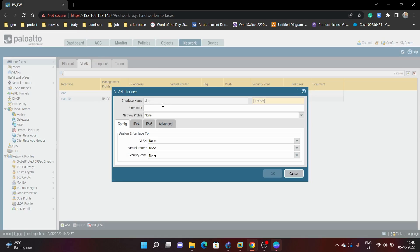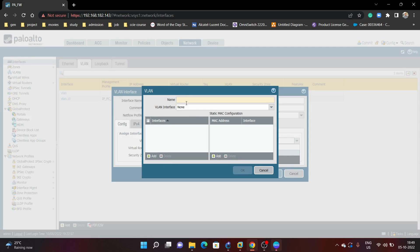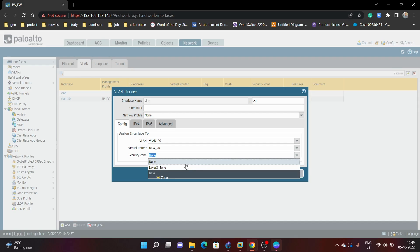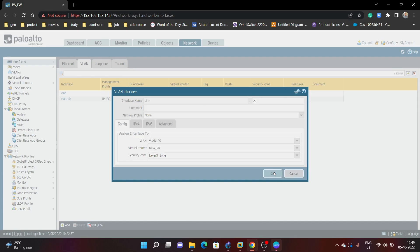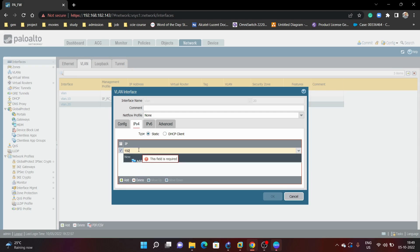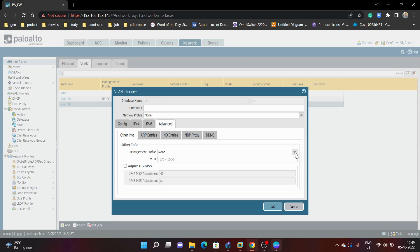Then we will create VLAN 20. We need to create a new VLAN — VLAN 20 interfaces. We add Ethernet 1/2, assign the same virtual router, and the layer 3 zone. We configure the IPv4 address 192.168.20.1/24 and allow ping on this interface.